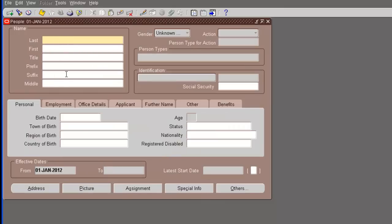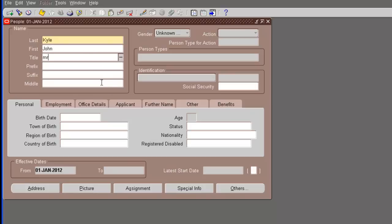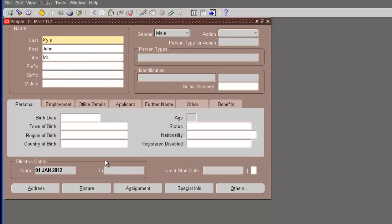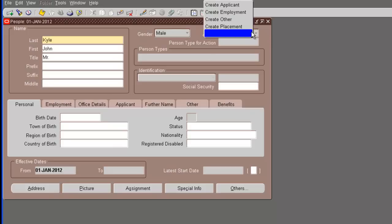Now, we will try to input as many fields as possible just to give you a feel of all the fields available. Last name is Kyle, first name is John, and the title is mister. The prefix, suffix, middle name - you can have whatever information you have.